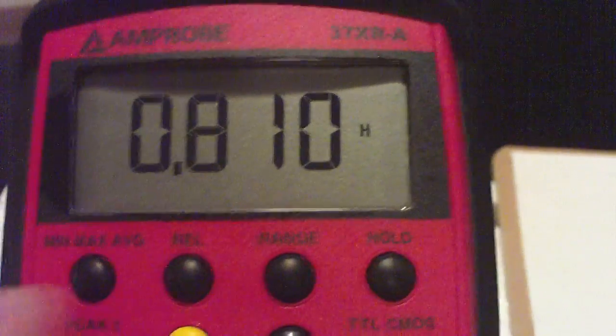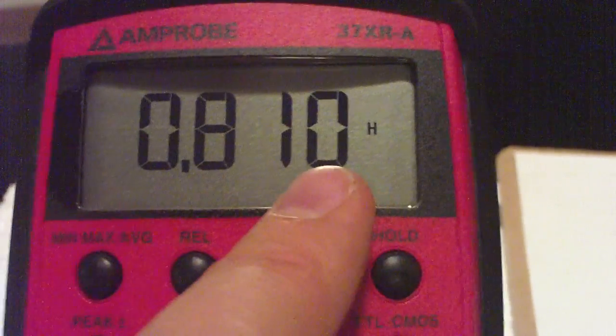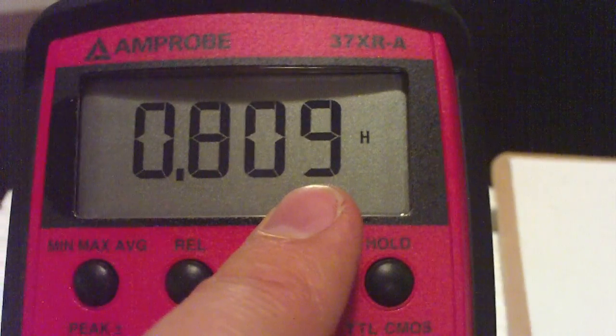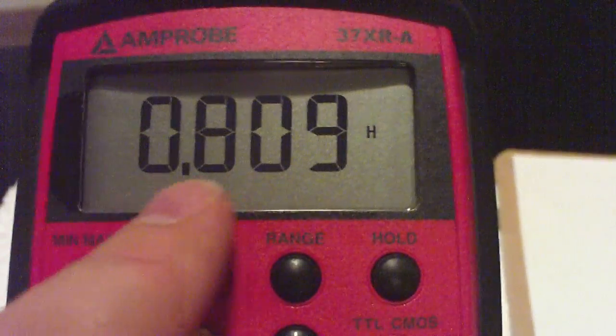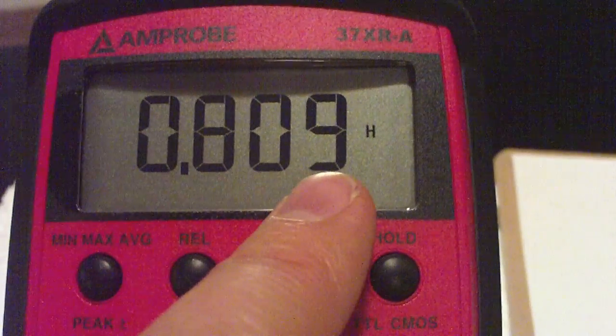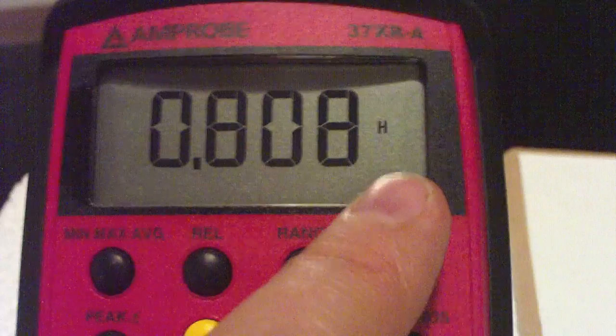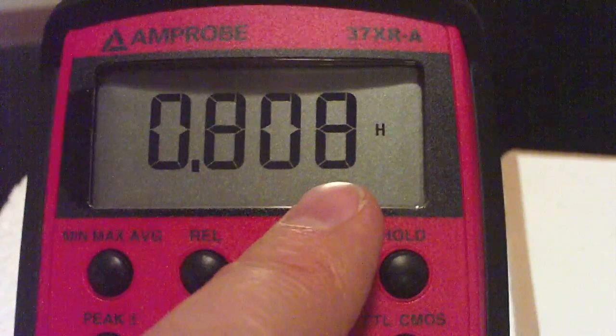What's the resolution of this? Looks like it's one millihenry. Because the smallest decimal being measured here is point zero zero one henrys or one millihenry.